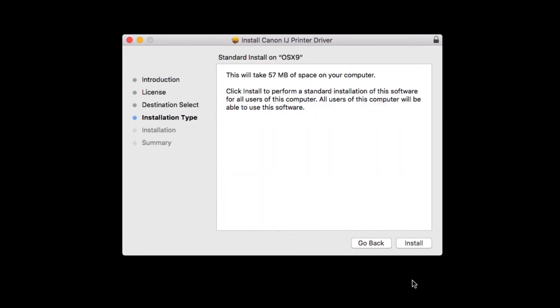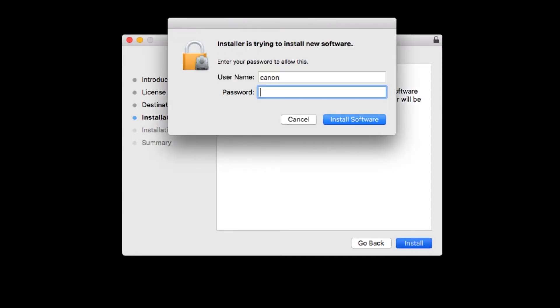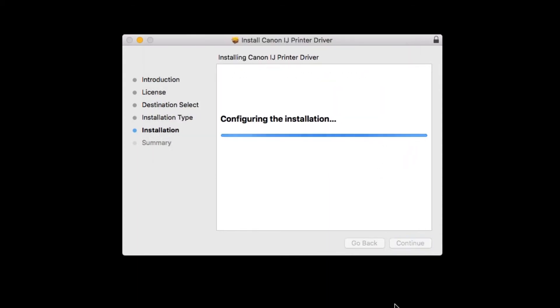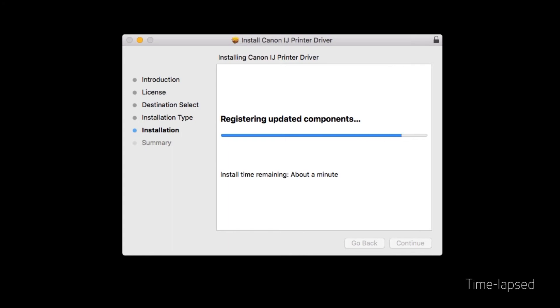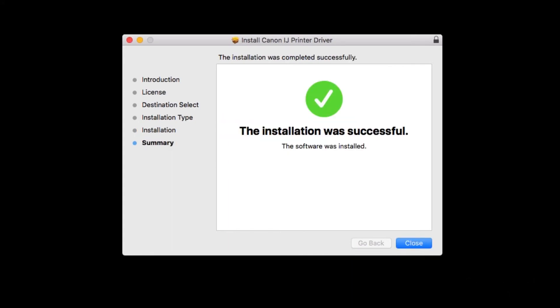Click Install. Enter the administrator password you used to set up your Mac. Then, click Install Software. The printer driver will now be installed. This may take a few minutes. When the installation has completed, click Close.